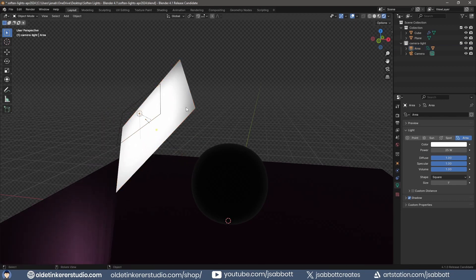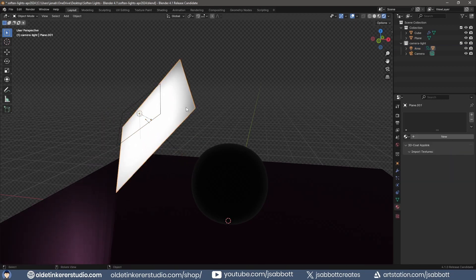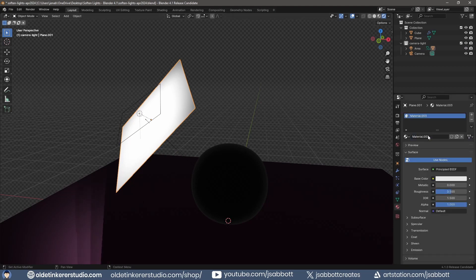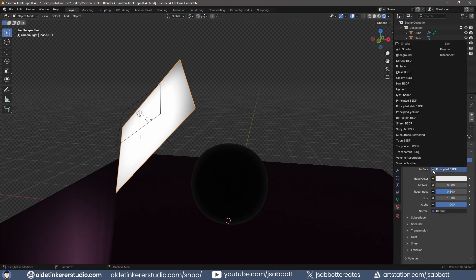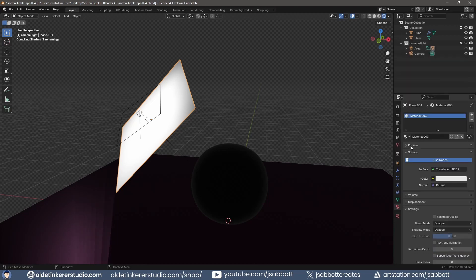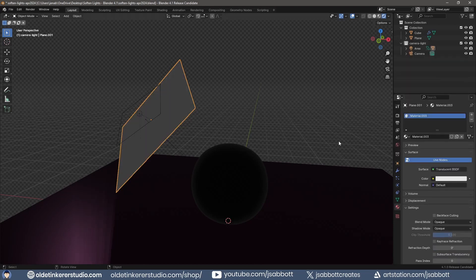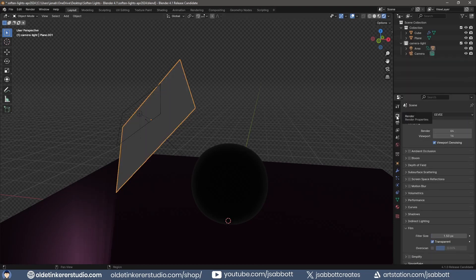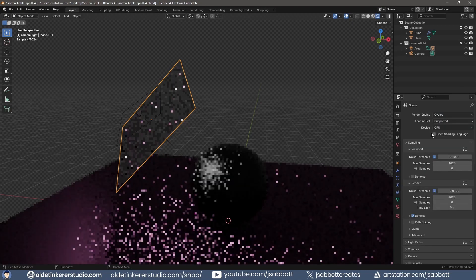I select the plane and add a translucent BSDF material to it. In Cycles, you can see that the hotspot has softer edges.